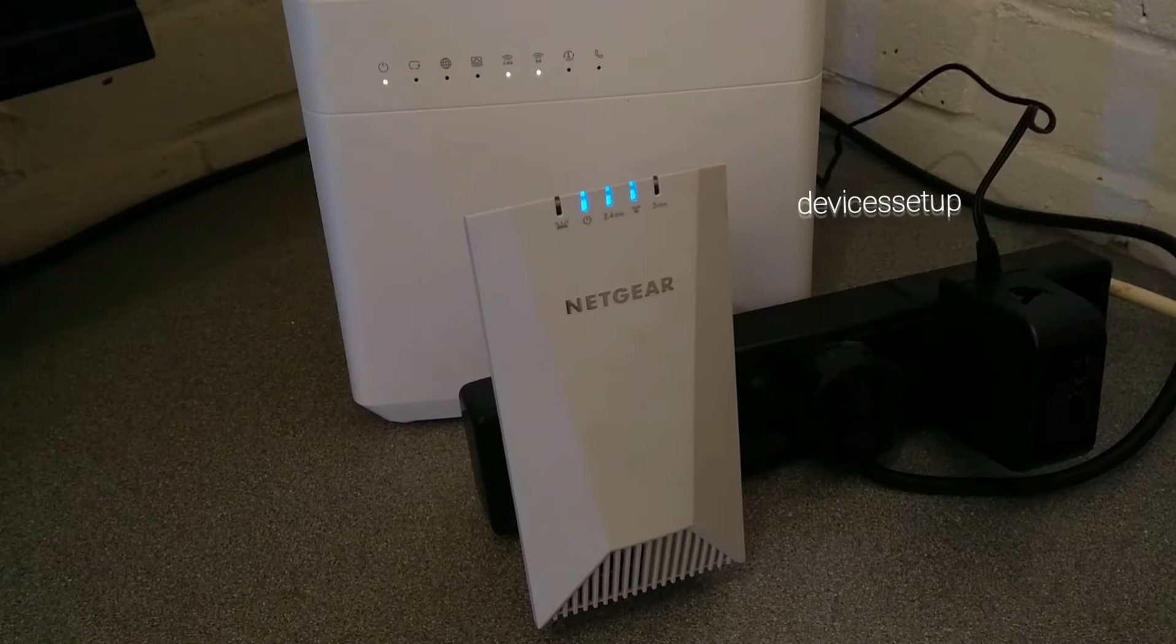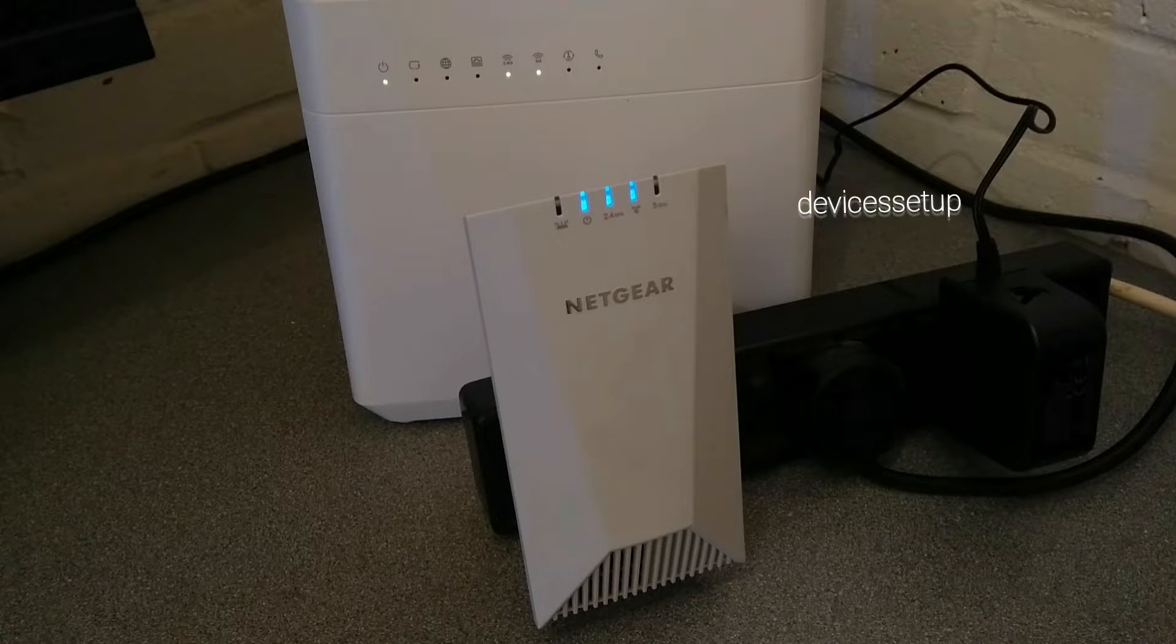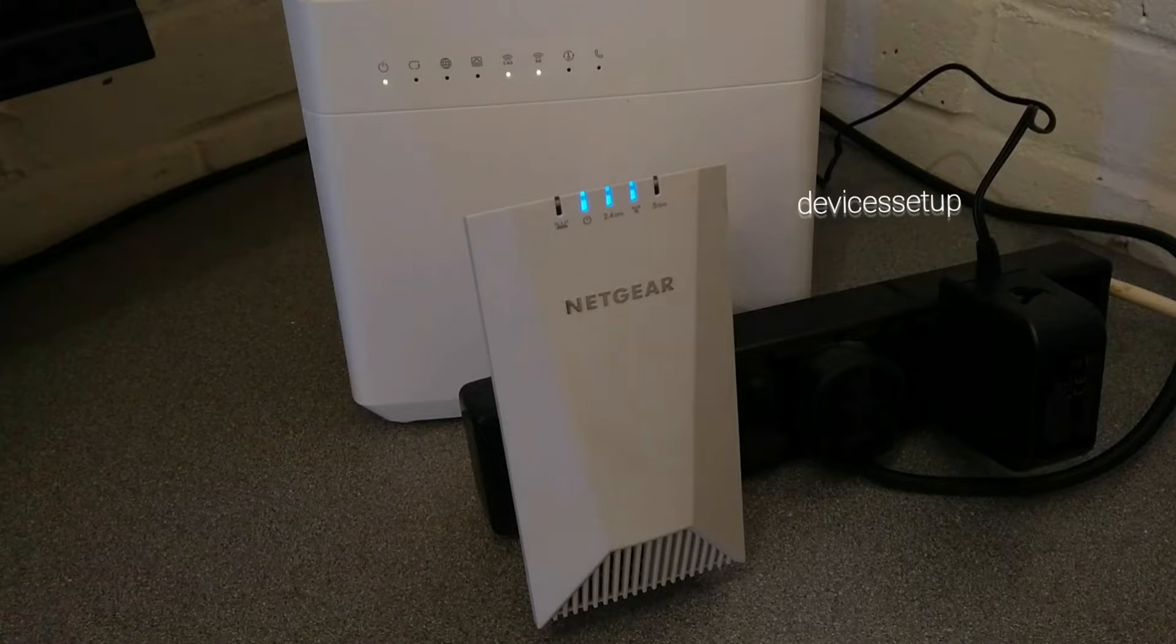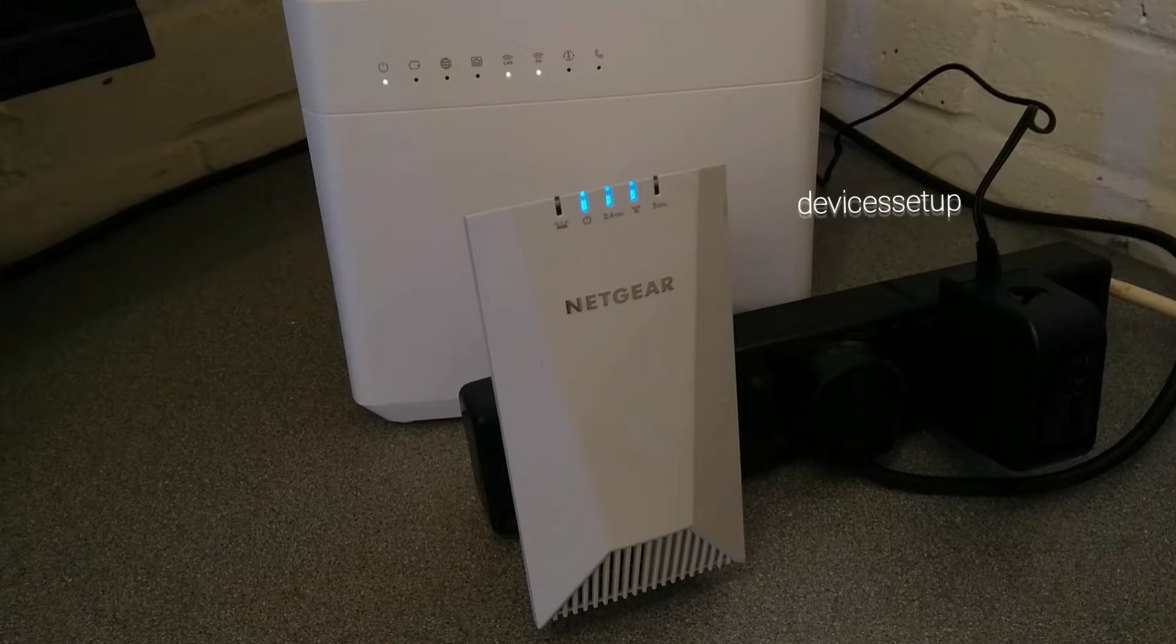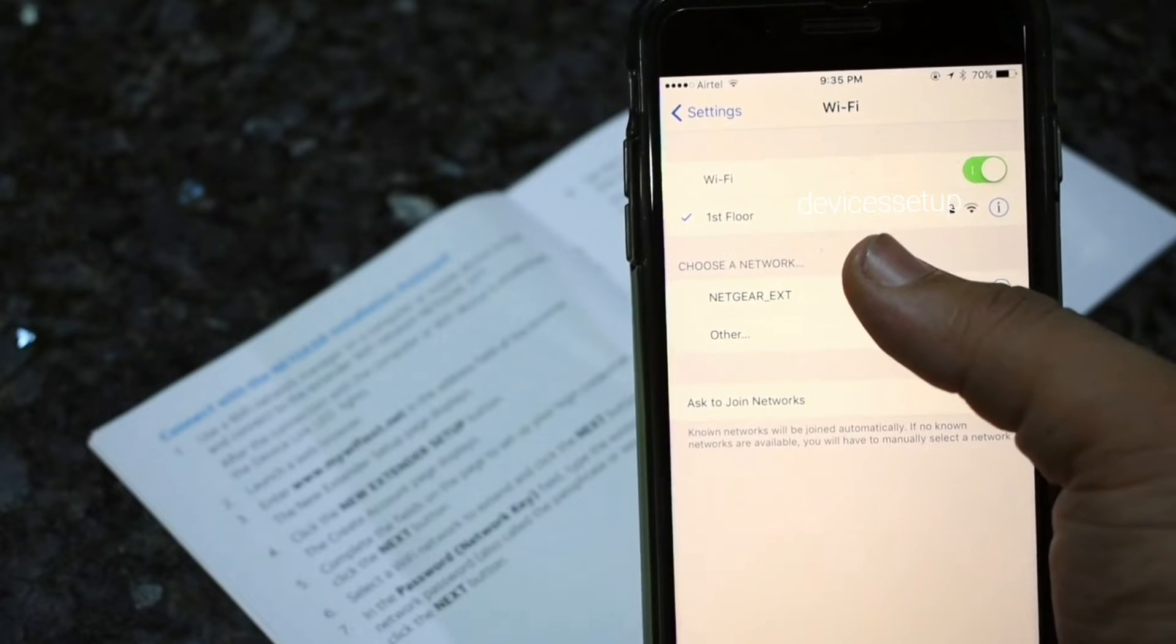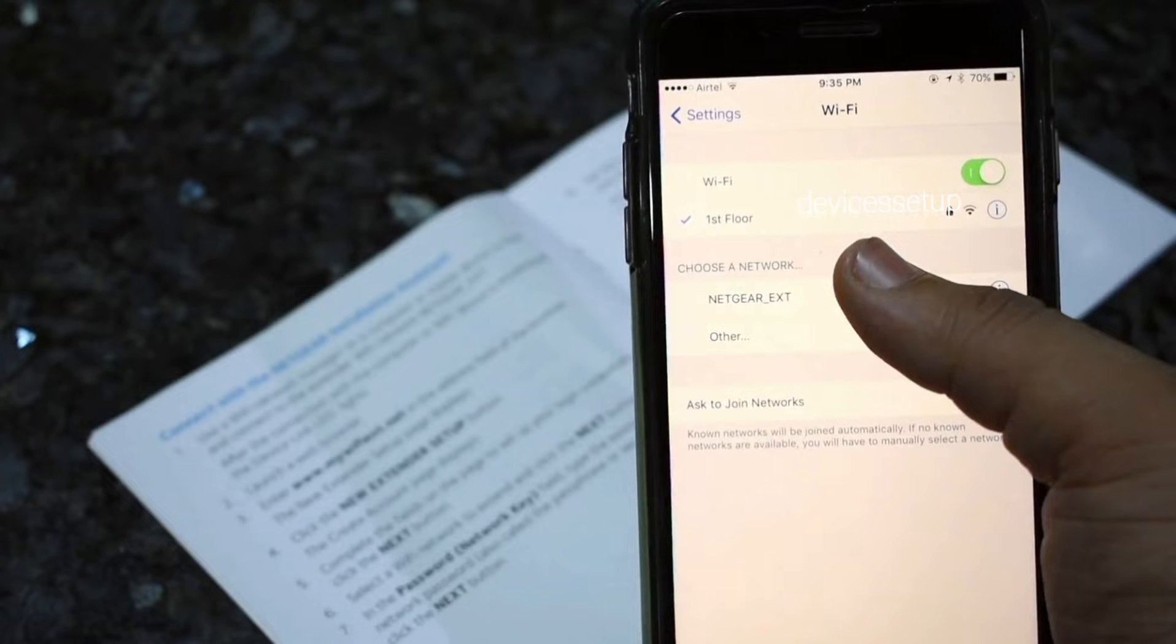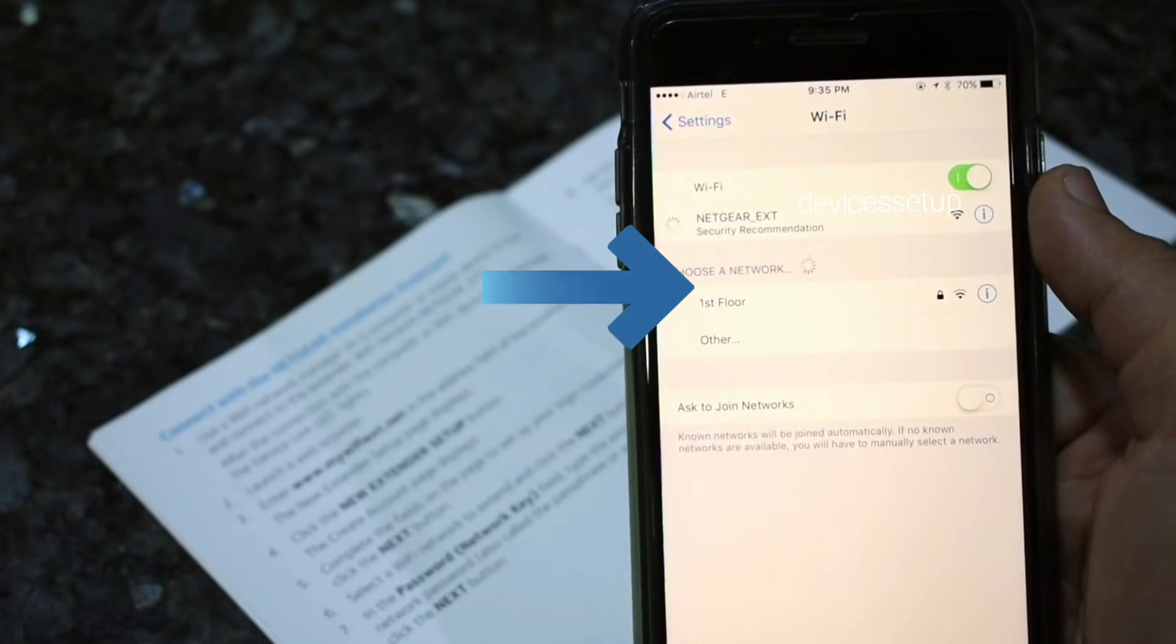First and foremost plug your Netgear extender near your router and wait for the power LED to turn stable. Now on your phone or computer go to the wifi list and look for netgear-ext network name. You need to connect to this network.